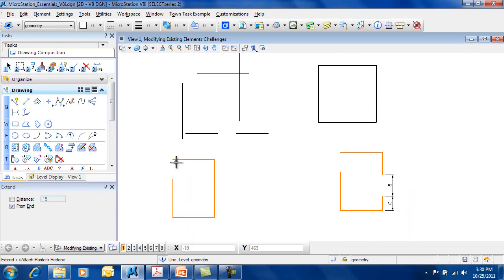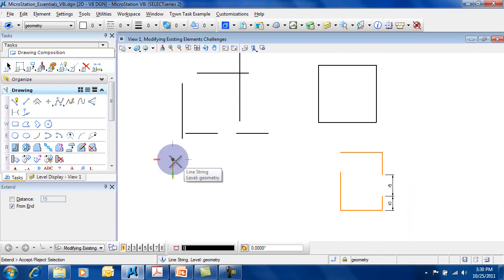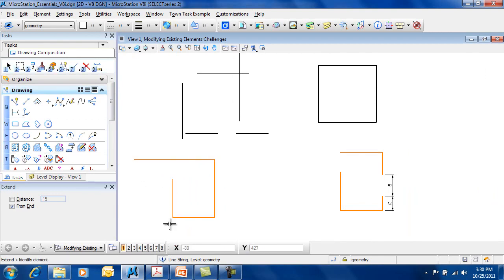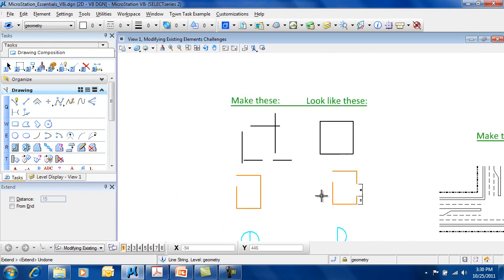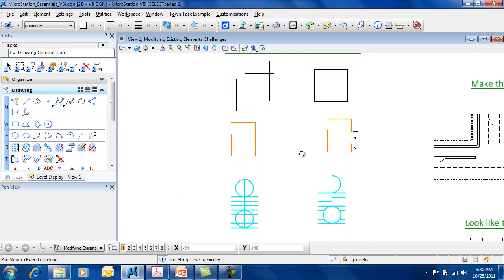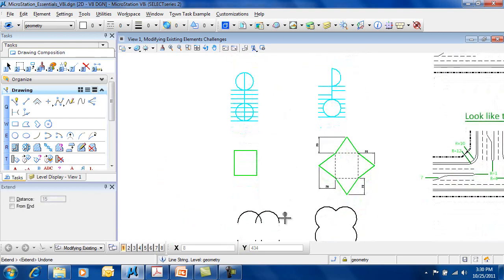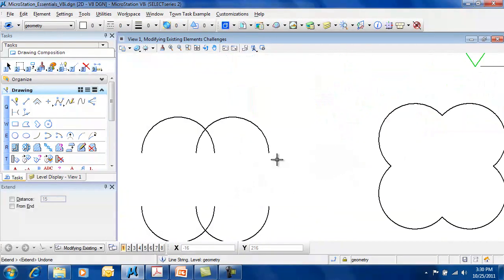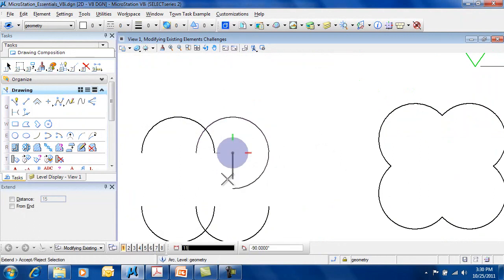It also works on line strings, for example, allowing you to extend those. And it works on arcs, so that I can extend the arc endpoint.